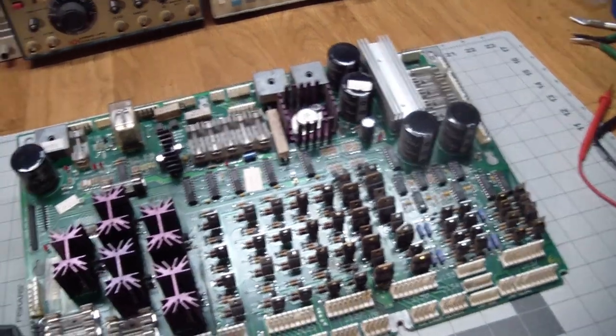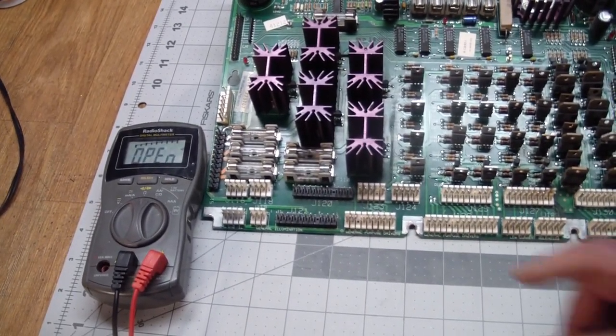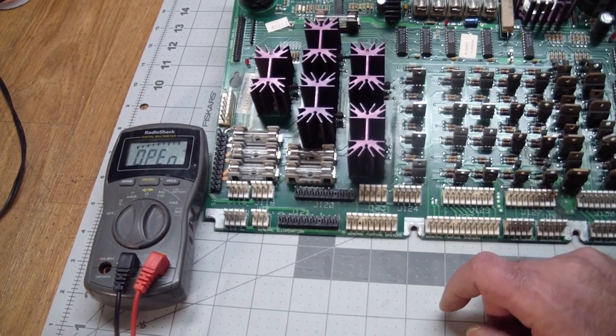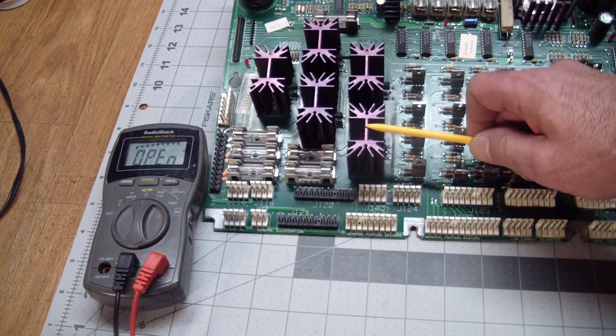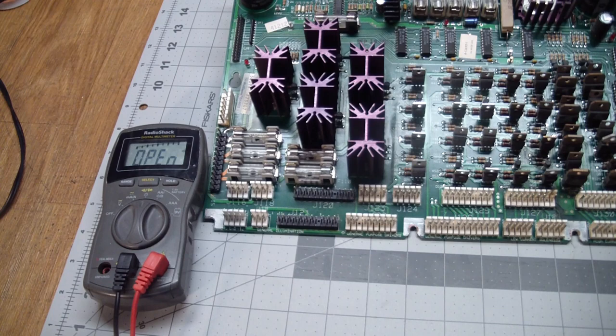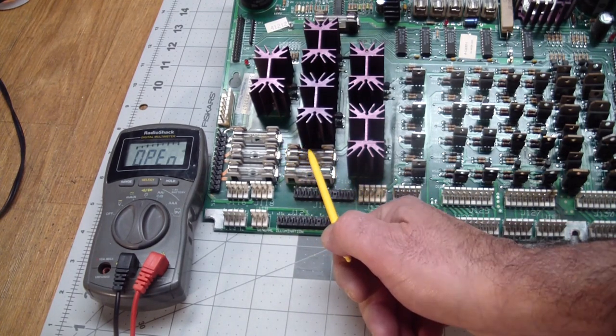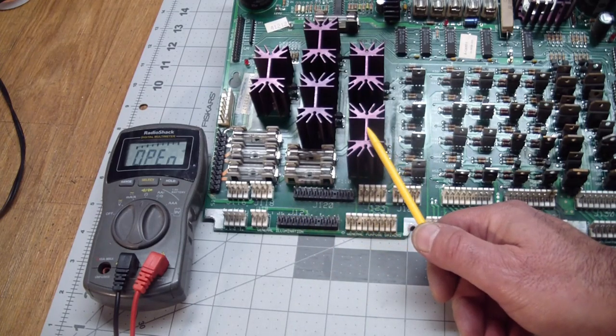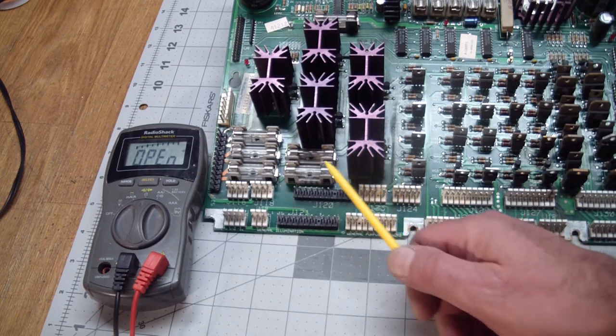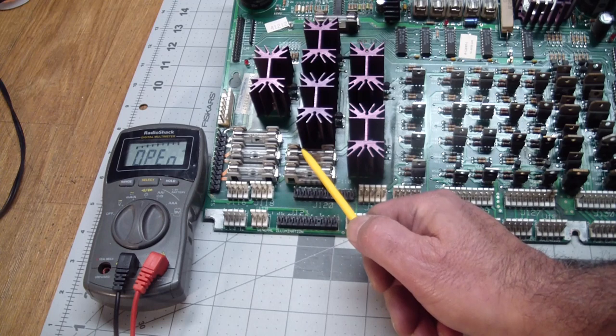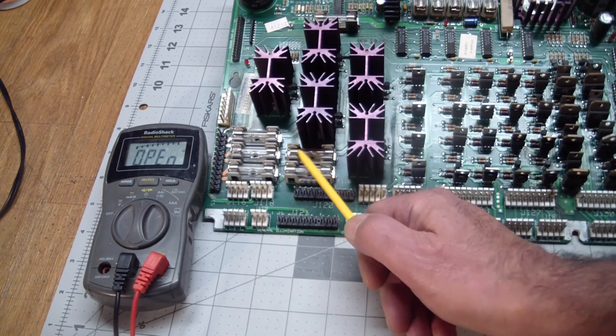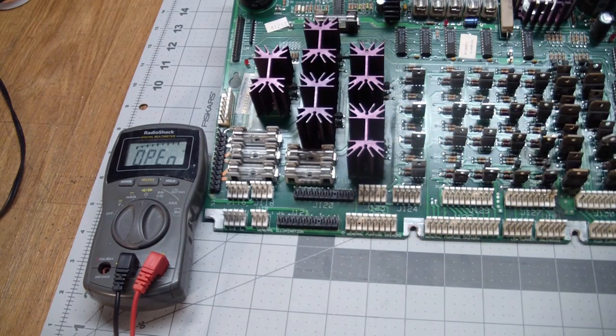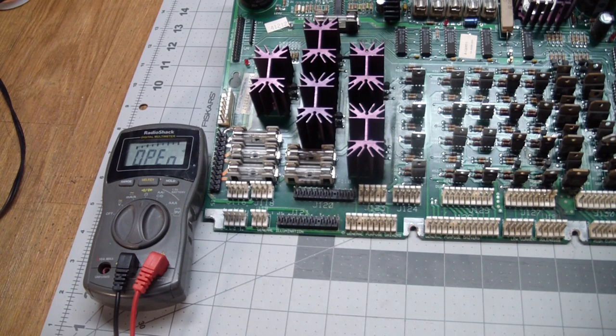I just happen to know that F109 protects the triacs over here that run the general illumination and allows us to dim the general illumination in eight steps. So either something in the triac circuit shorted or what I suspect is the last machine that this was in had a fault in this general illumination chain that blew the fuse.